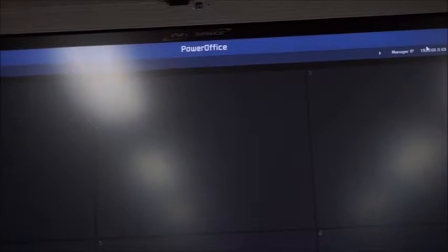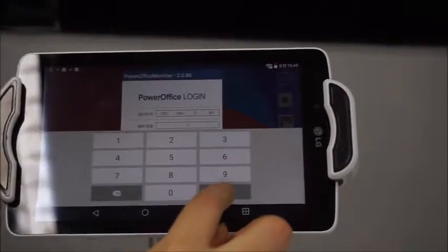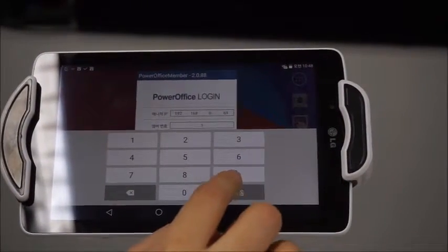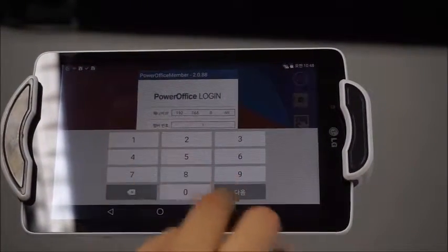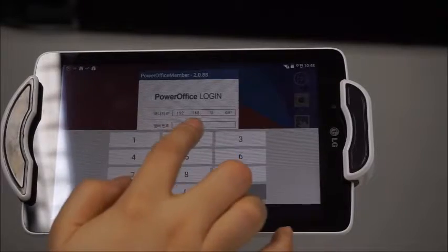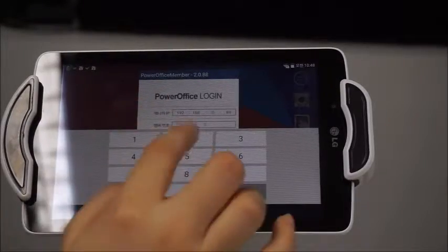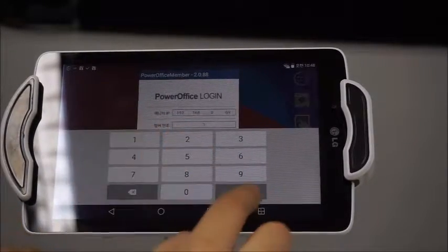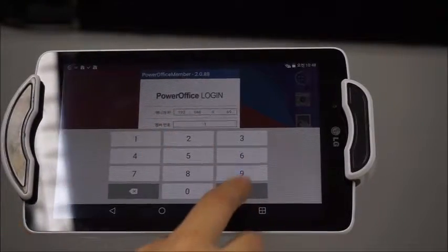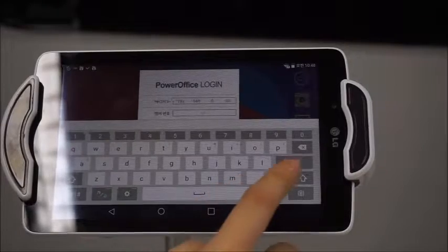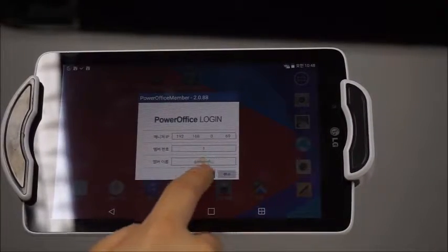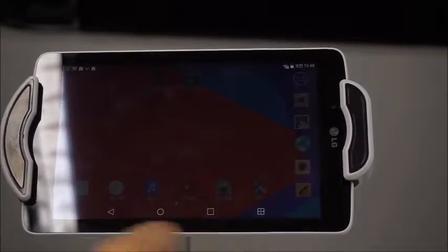You can check the interactive board. And now I'm entering the number one member number and connect it.